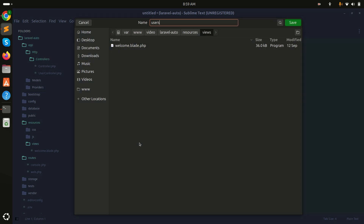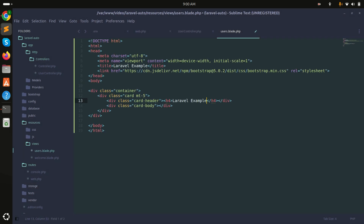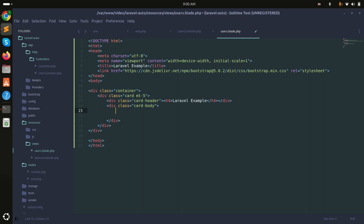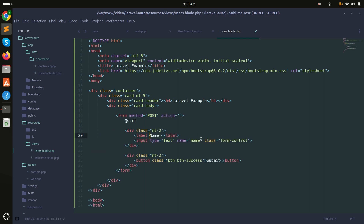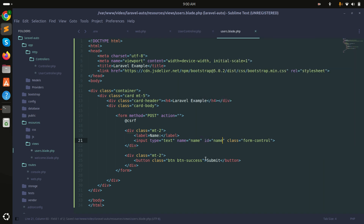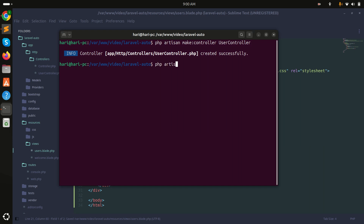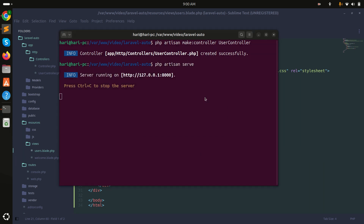Now let me create a Blade file called users.blade.php. We are using Bootstrap, so I'll include it directly. I'll add a title like 'AJAX Laravel Example' and create a form with a text input field with the id of 'name'. Let's run the application.